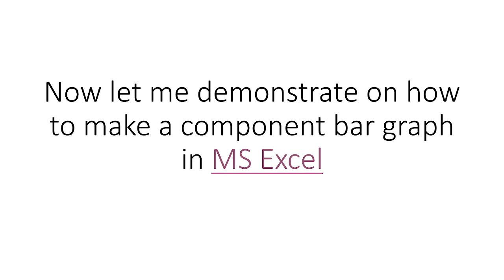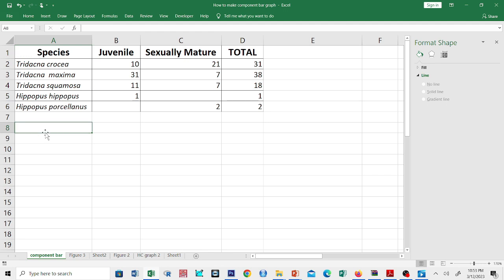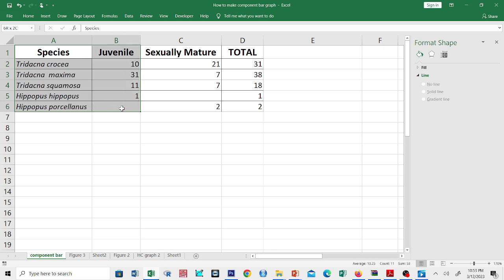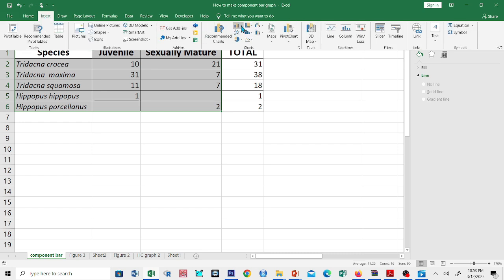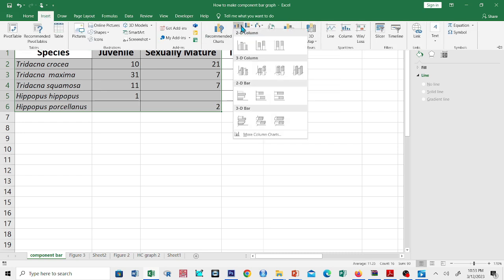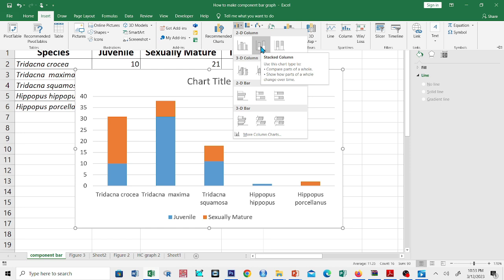Now, let me demonstrate how to make a component bar graph in Microsoft Excel. This is our data, and we shall select the species name, including the data under the juvenile and sexually mature giant clams columns. We shall click Insert, then click the arrow for more options.